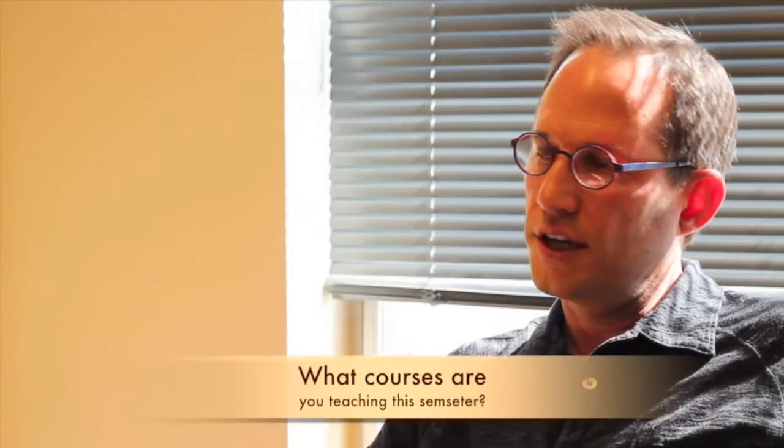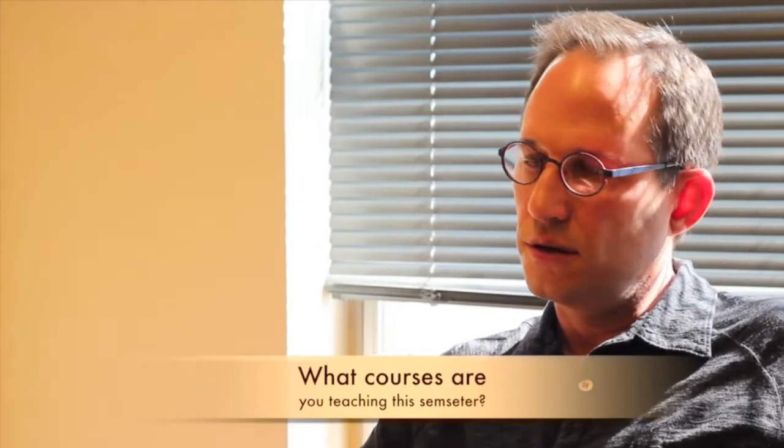I'm teaching a survey on Latin American literature from the conquest to 19th century to the start of the independence, and also an advanced Spanish course where I compare five Mexican novels with five films from the 20th century.